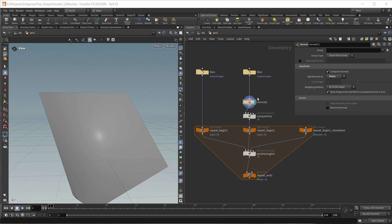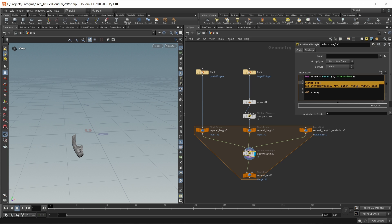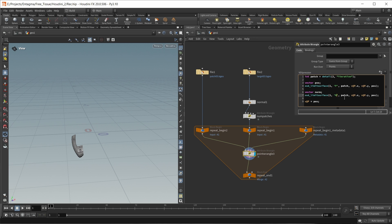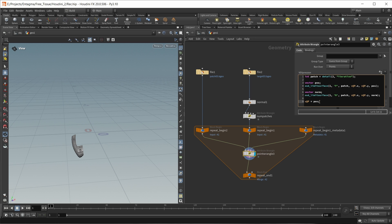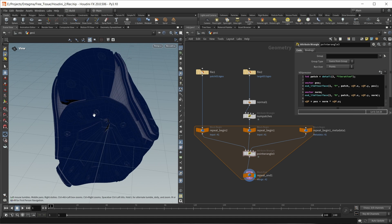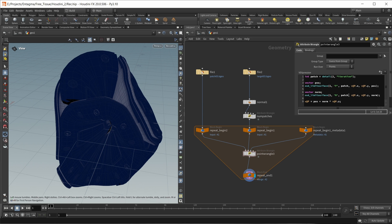Let's add normals to points. In the wrangle, I want to look up the normal vector the same way as the position - create a vector called 'norm', grabbing the N attribute, writing to our norm variable. Then we update v@P to be 'pos + norm * v@P.z'. Now this gets a lot more 3D - a bit too much. Let's turn this down by multiplying by a constant - in this case a value of 0.2.